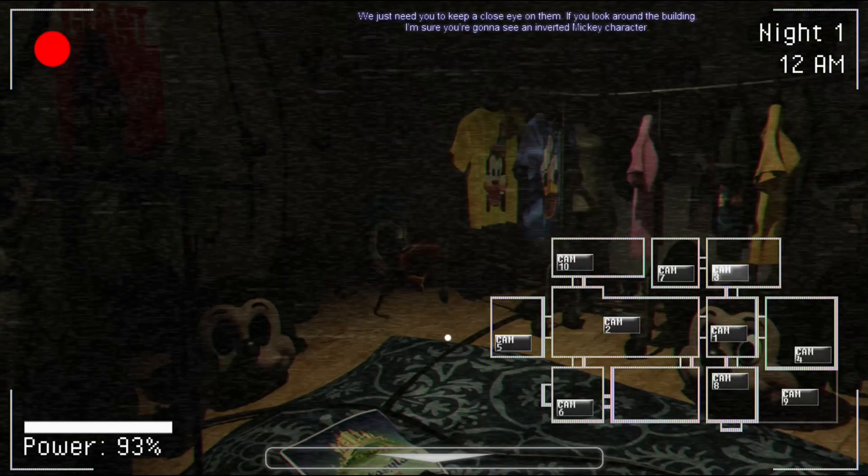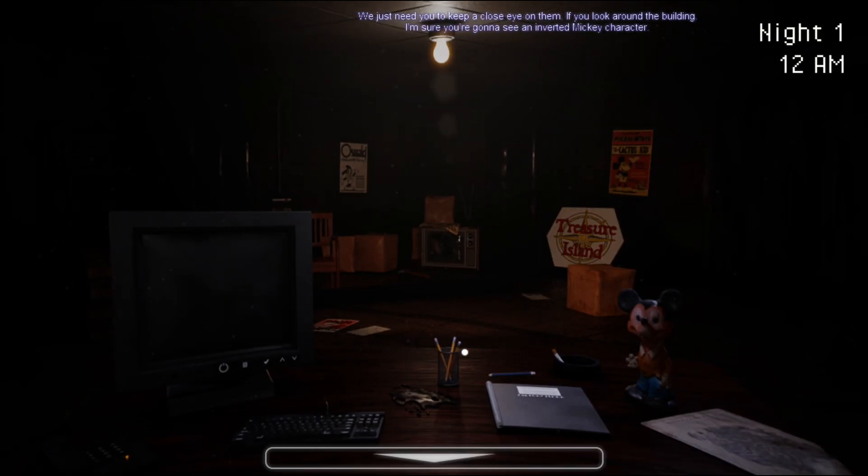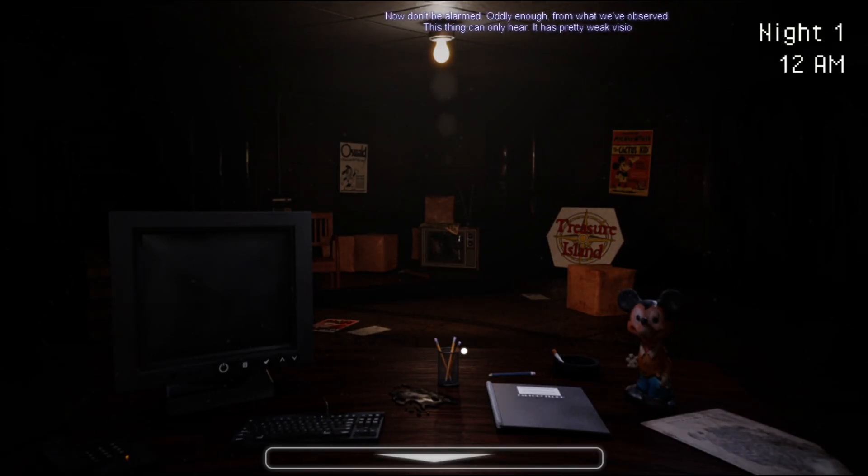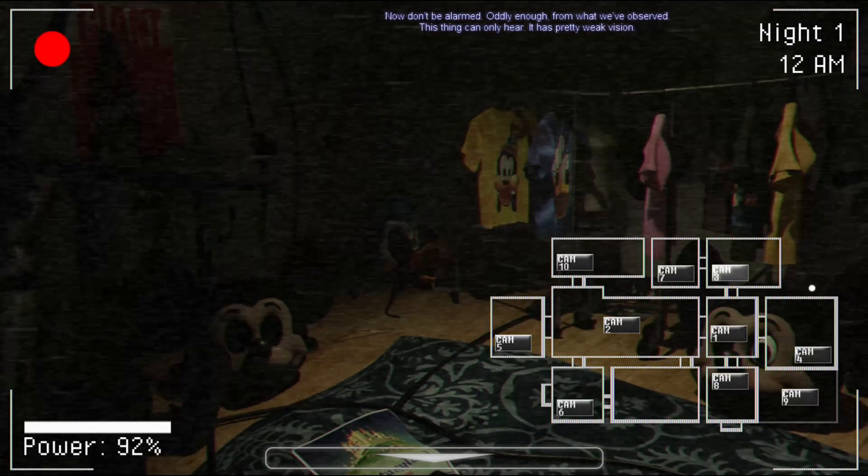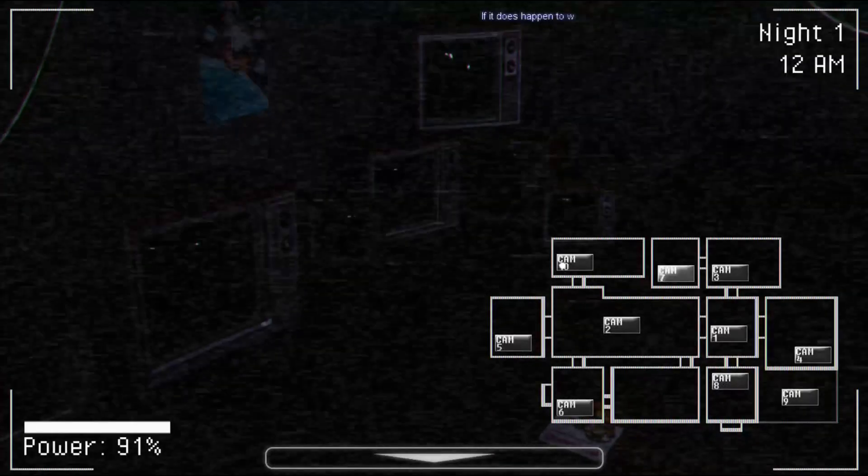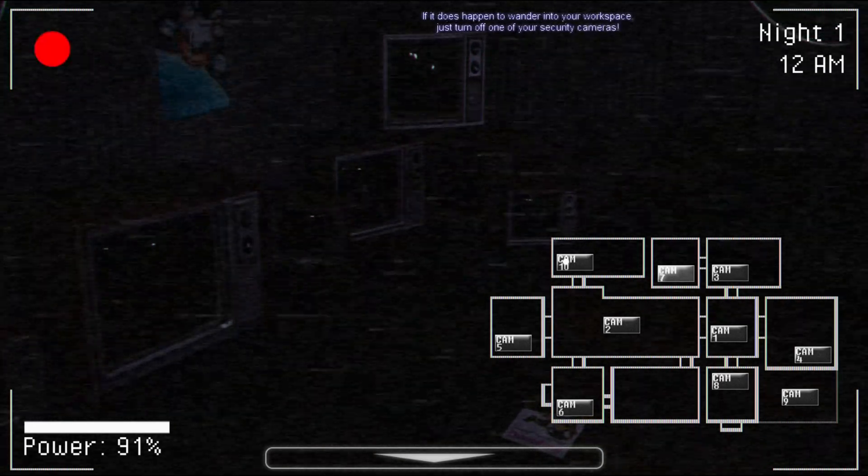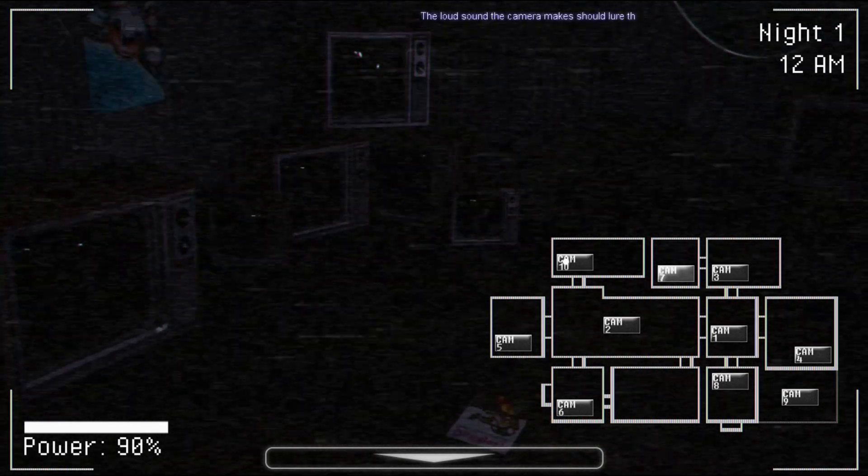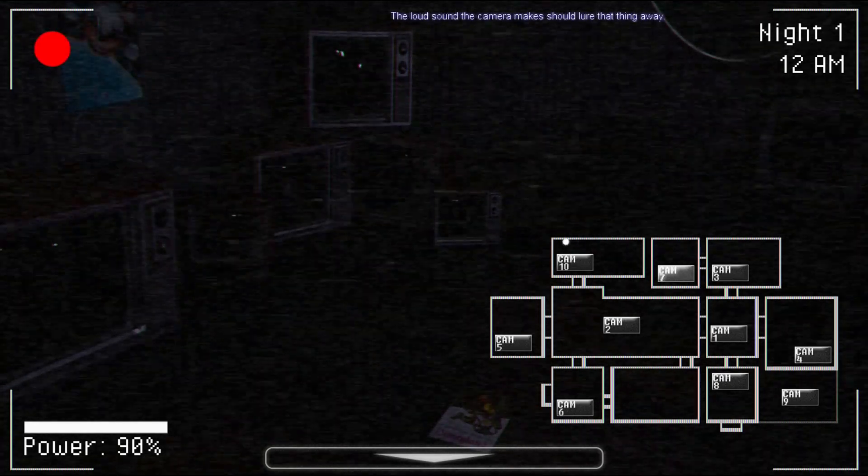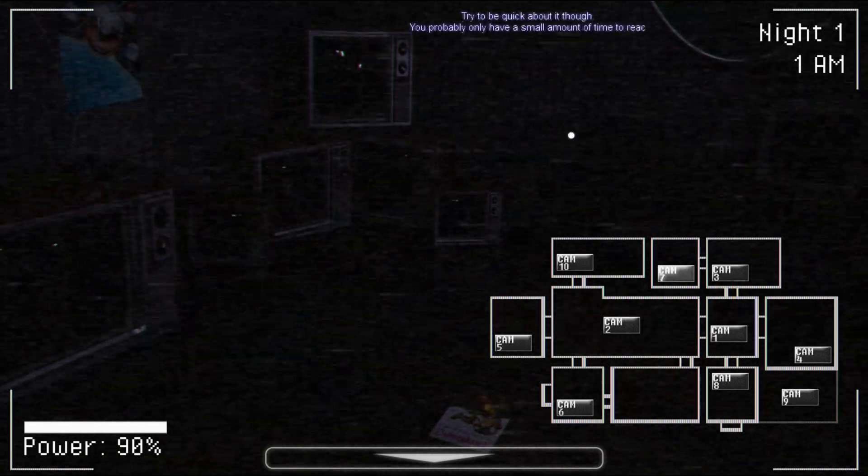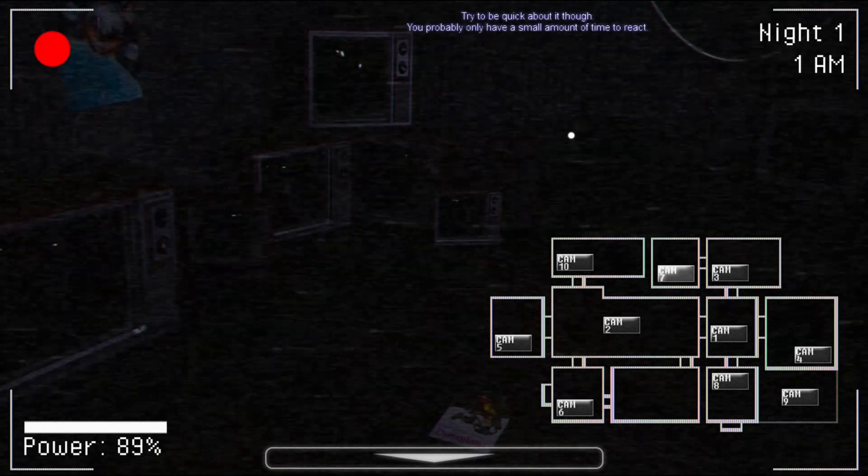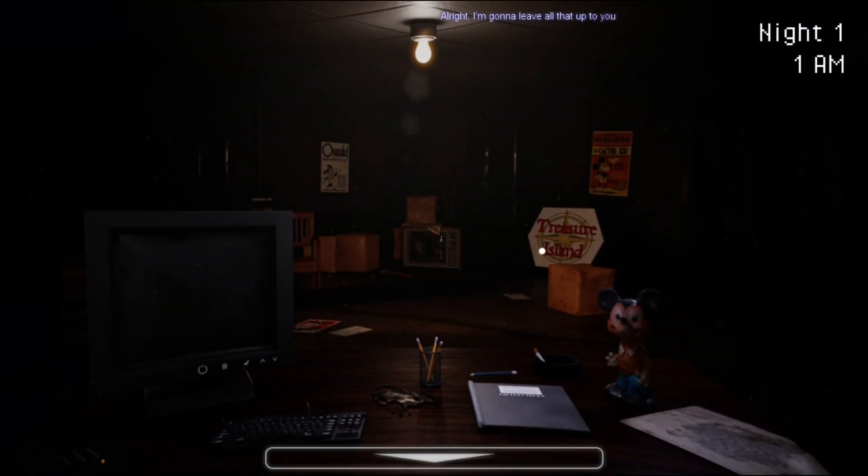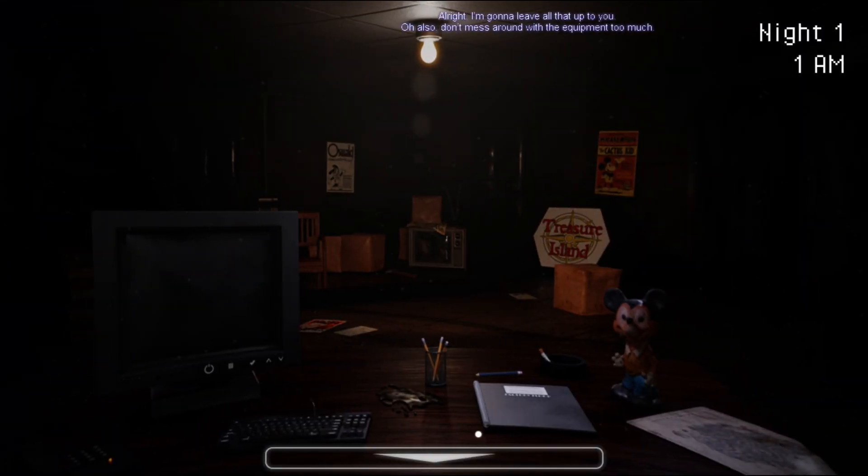We just need you to keep a close eye on it. If you look around the building, I'm sure you're going to see an inverted Mickey character. Now, don't be alarmed. Oddly enough, from what we've observed, this thing can only hear. It has pretty weak vision. If it does happen to wander into your workspace, just turn off one of your security cameras. The loud sound the camera makes should lure that thing away. You probably only have a small amount of time to react. I kind of wasn't listening to that.